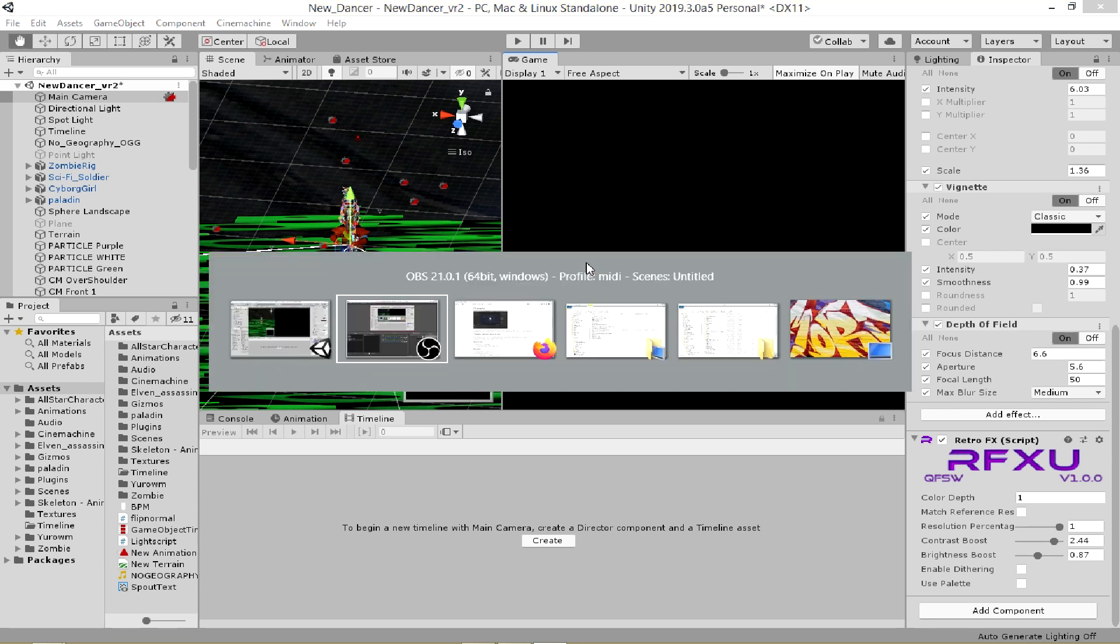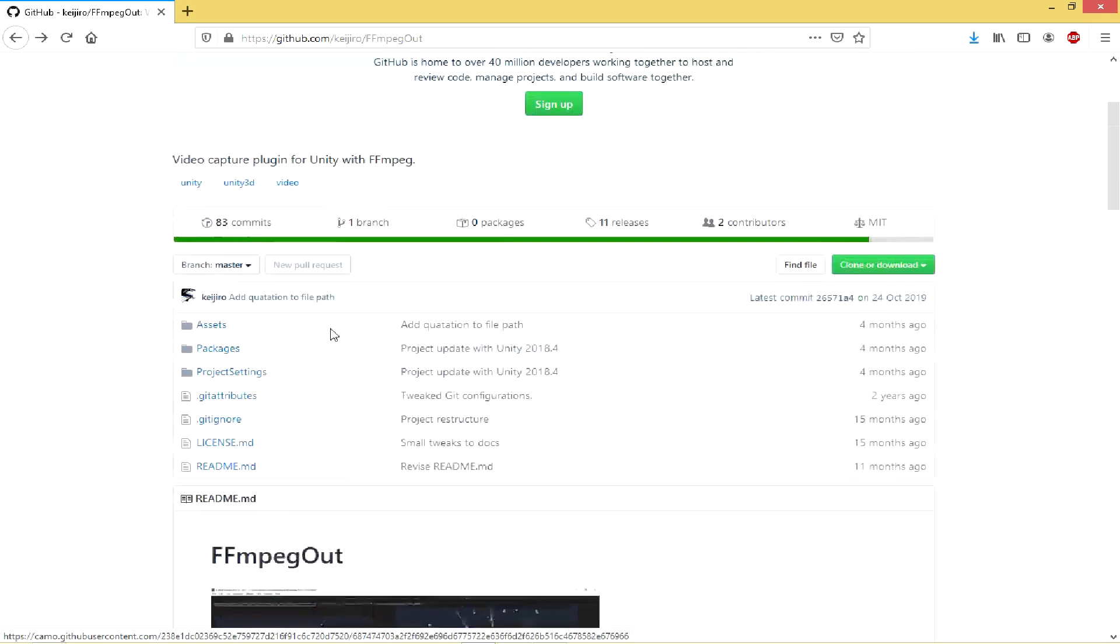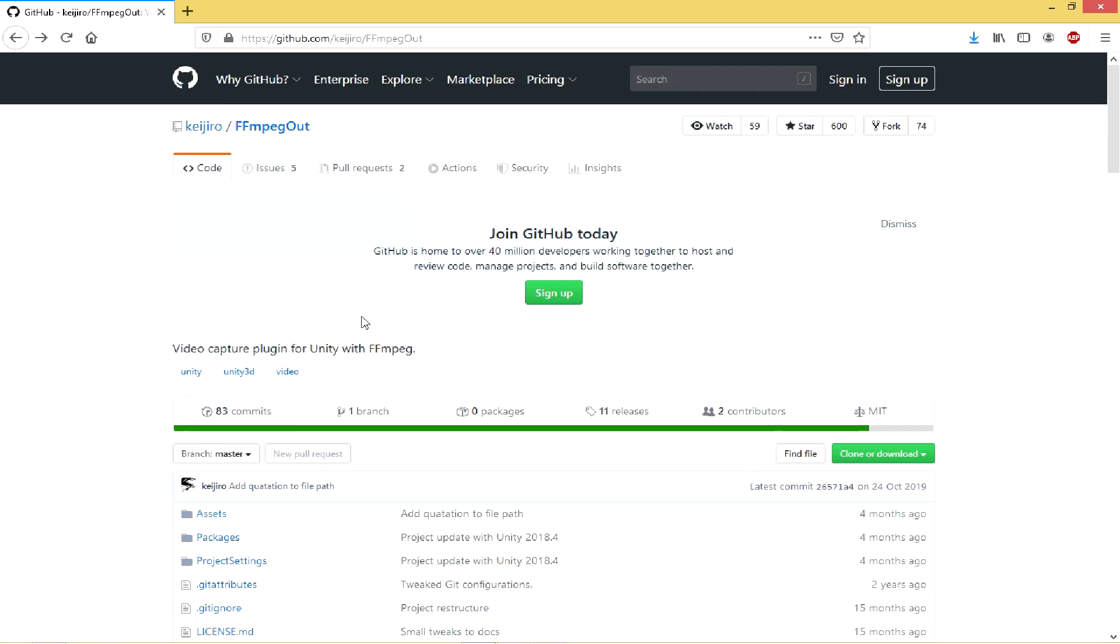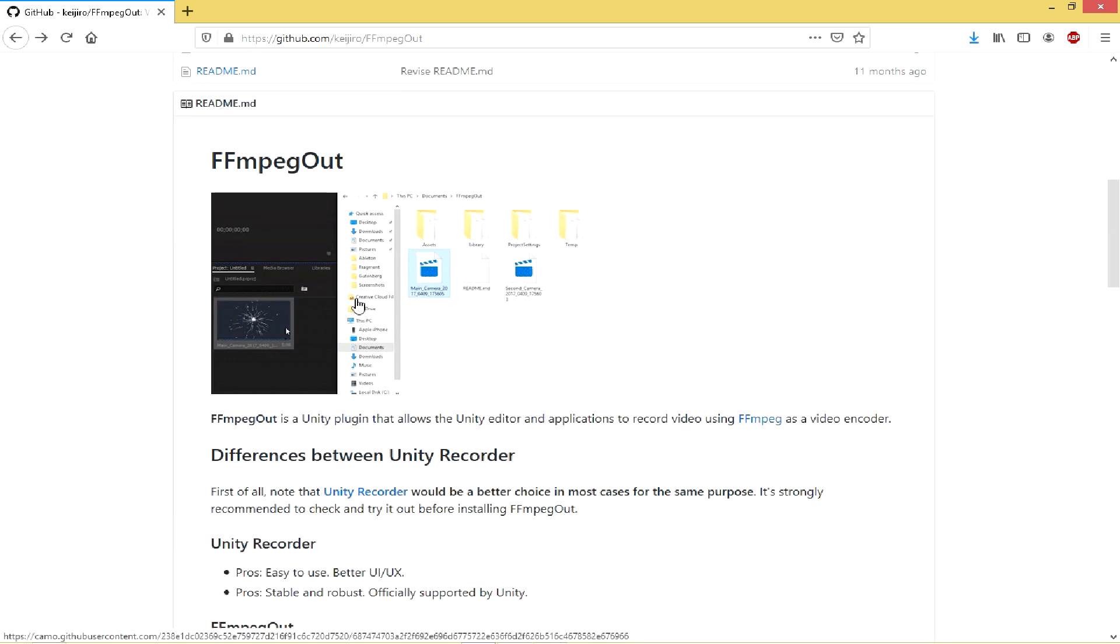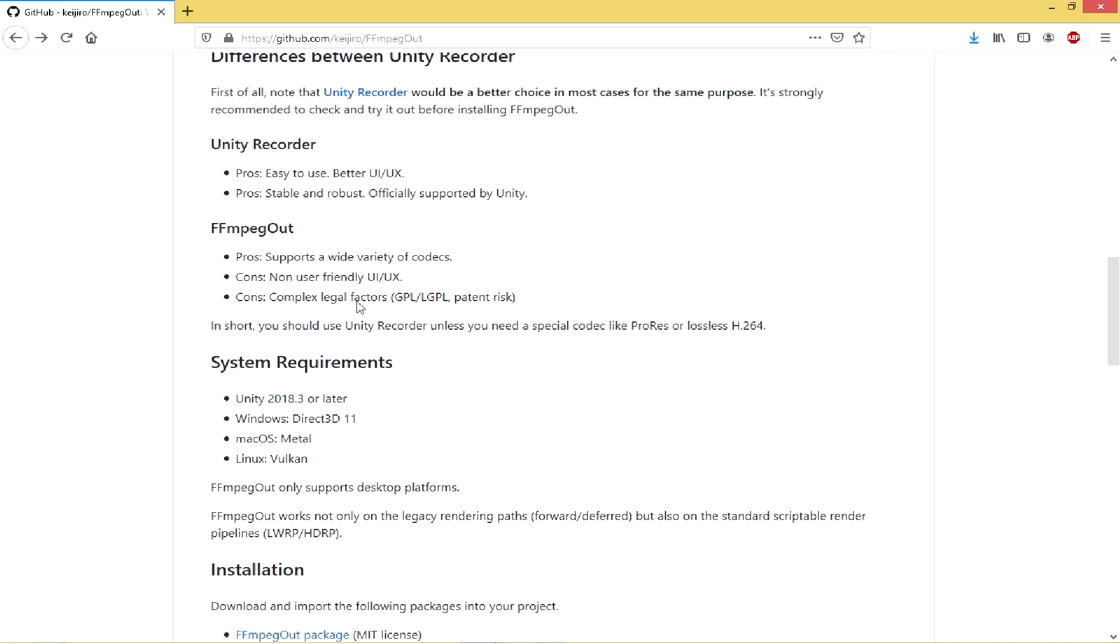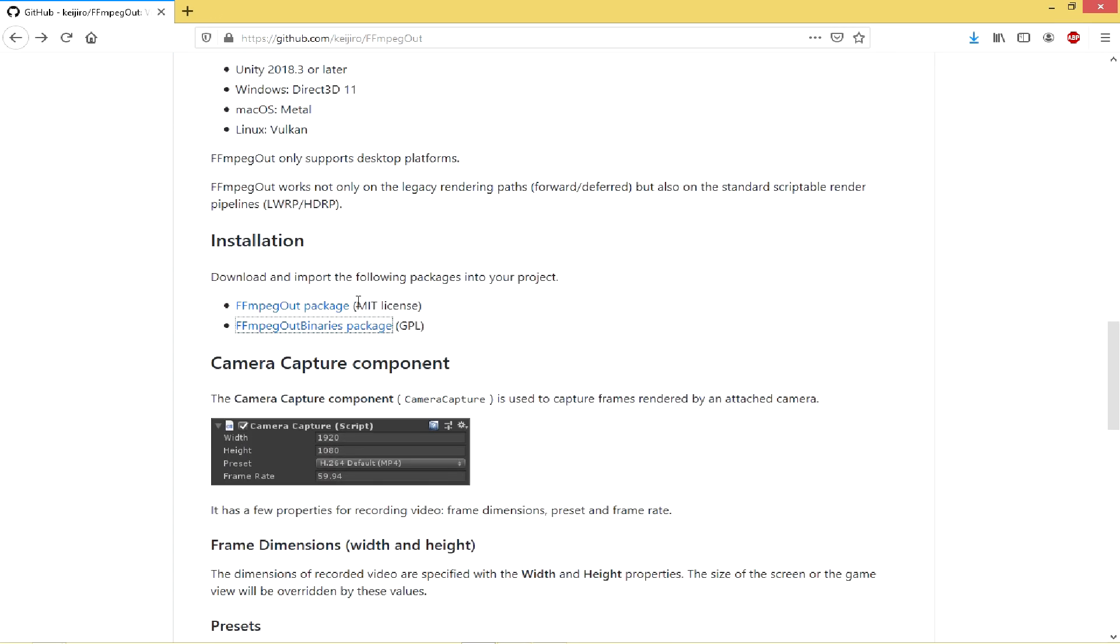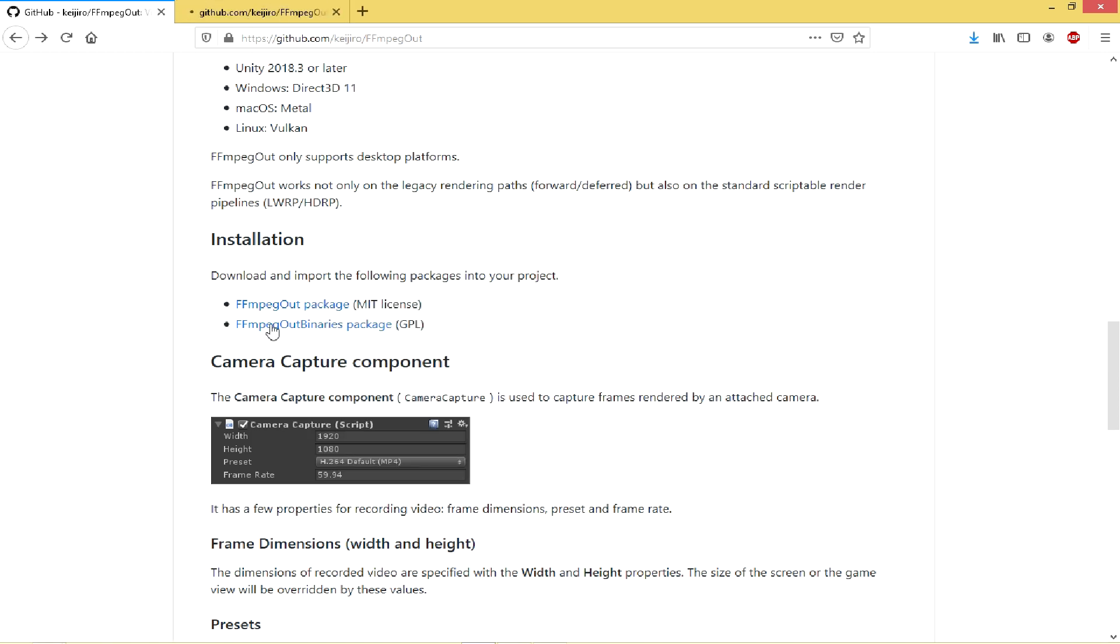So if you go over to github.com/Kajiro/FFmpegout, you can install this Unity recorder, this Unity screen recorder, which worked for me first time. So go to installation and we're going to need to download these two packages.